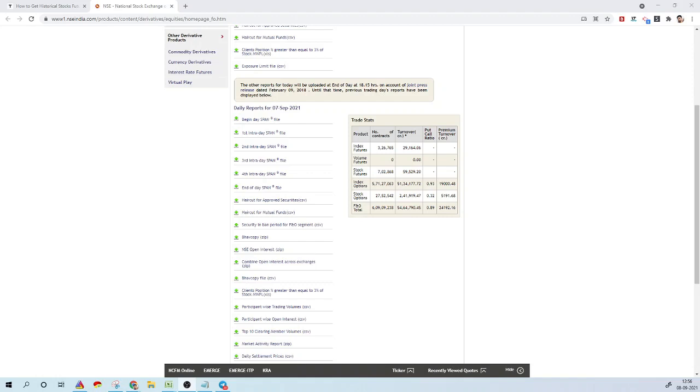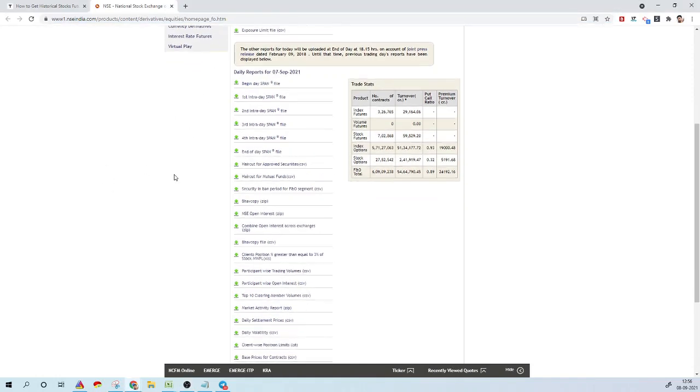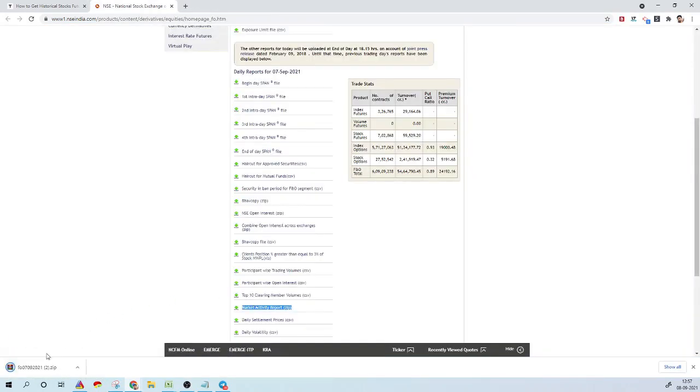To get started, we'll see what are the list of stocks that are part of FNO and their respective lot sizes. This information is not directly available on NSE, so we need to do certain steps to come up with the list of stocks and their respective lot size calculations. First, we'll be going to a specific link on the NSE website.